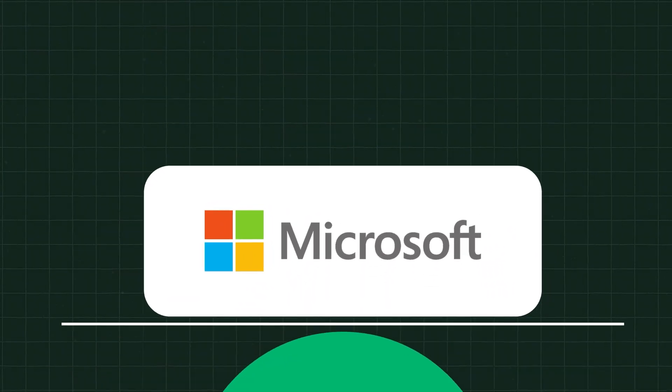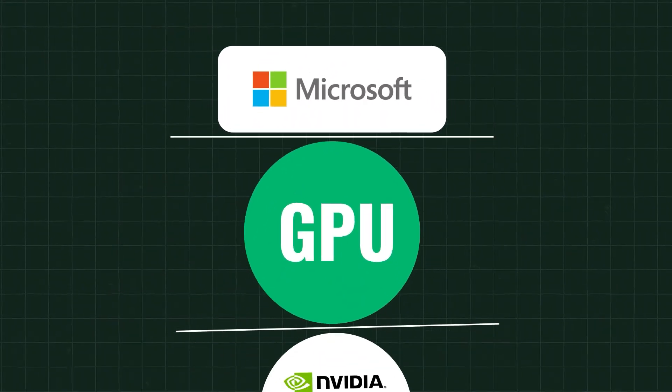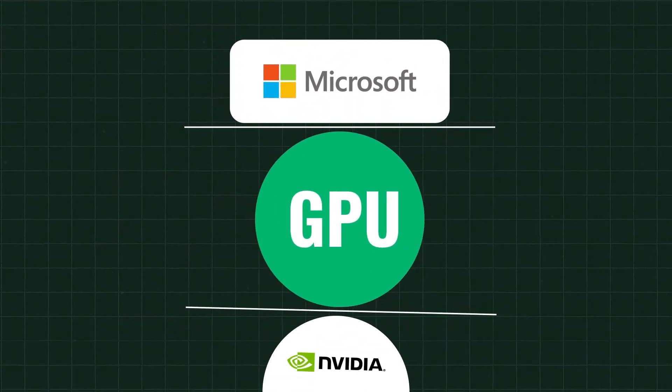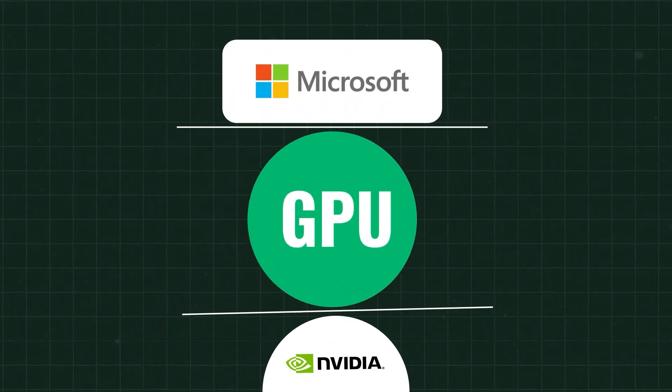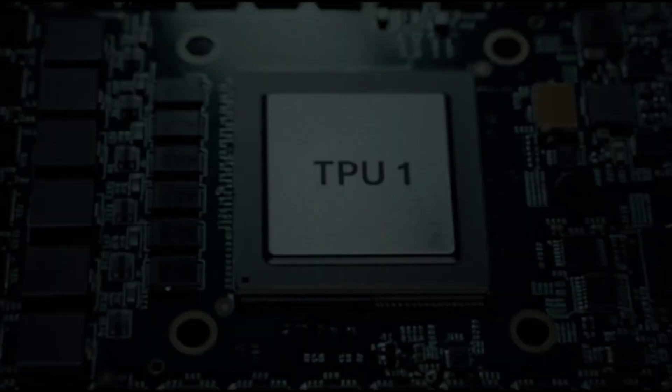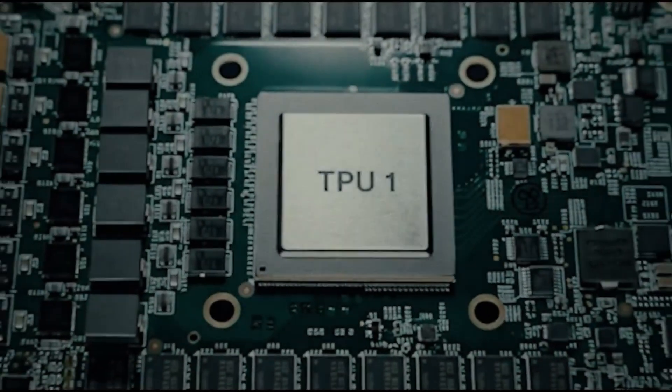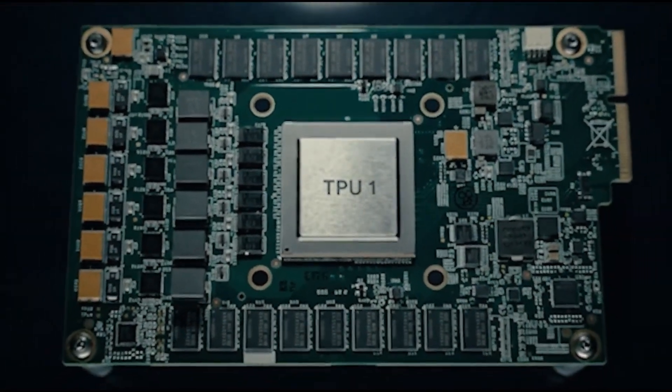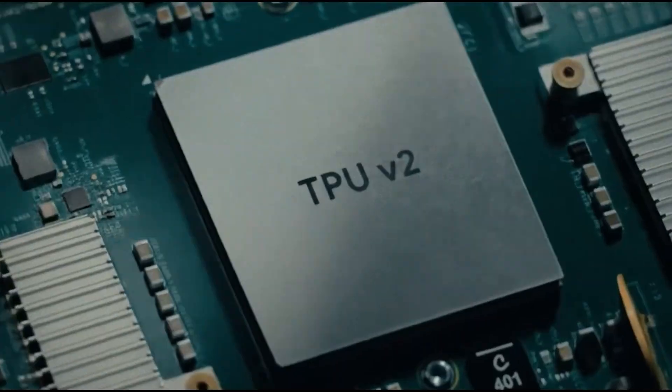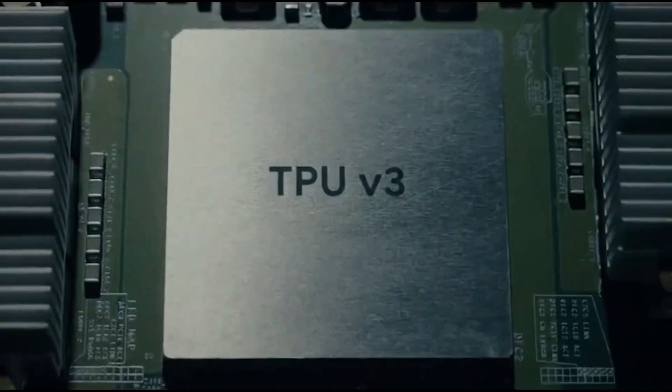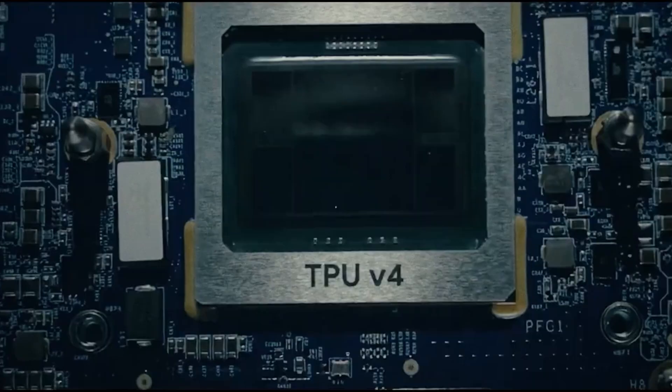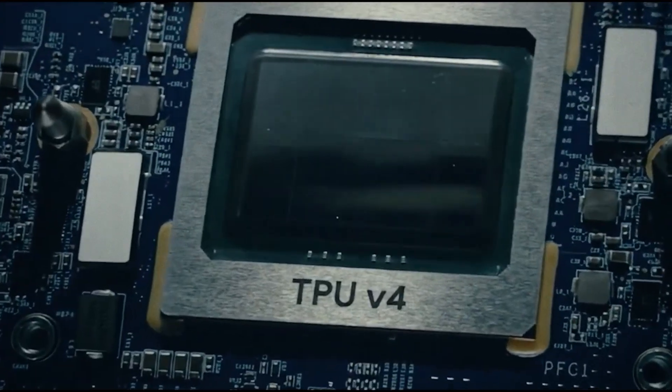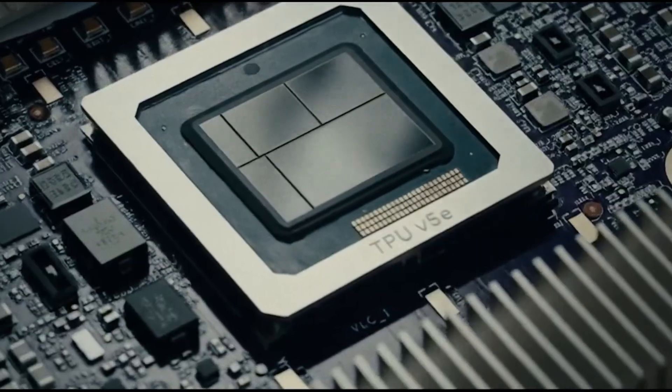Microsoft Azure's AI growth is constrained by GPU supply, largely from NVIDIA. Google, on the other hand, has its own TPUs and custom AI hardware, lowering dependency, improving cost efficiency, and enabling faster deployment.